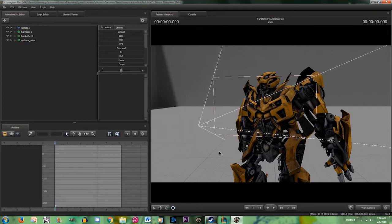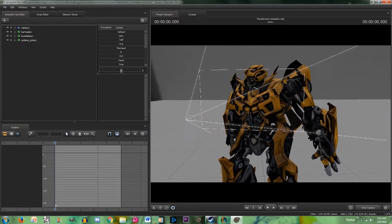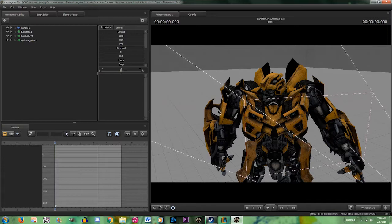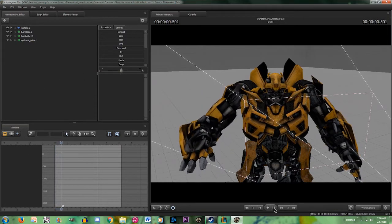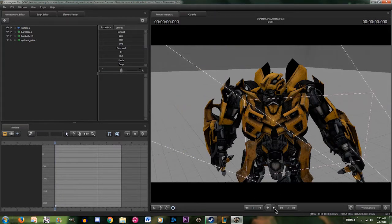The great thing about Source Filmmaker is that it's very easy to get into. It takes time, but it's very easy once you start going. If you're having trouble, comment down below on what specific stuff you're having trouble with. If you want me to get into more specifics or things I glossed over that you didn't understand, comment down below and I'll try my best to make a video of it. This is just a video to show you how I animate the models — it's nothing harder than what you saw. Thanks for watching, I really appreciate it and I hope you guys enjoy.